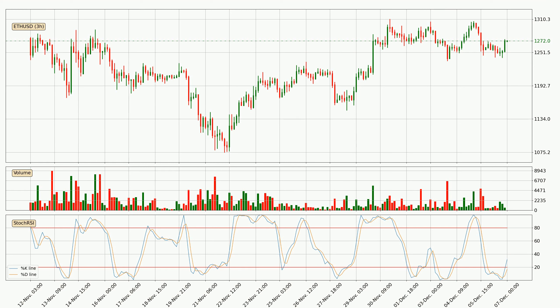Jumping to the 3-hourly stochastic RSI, there are no signs of it being oversold or overbought at this time, but the %K line is over the %D line, which means the current trend is to the upside.